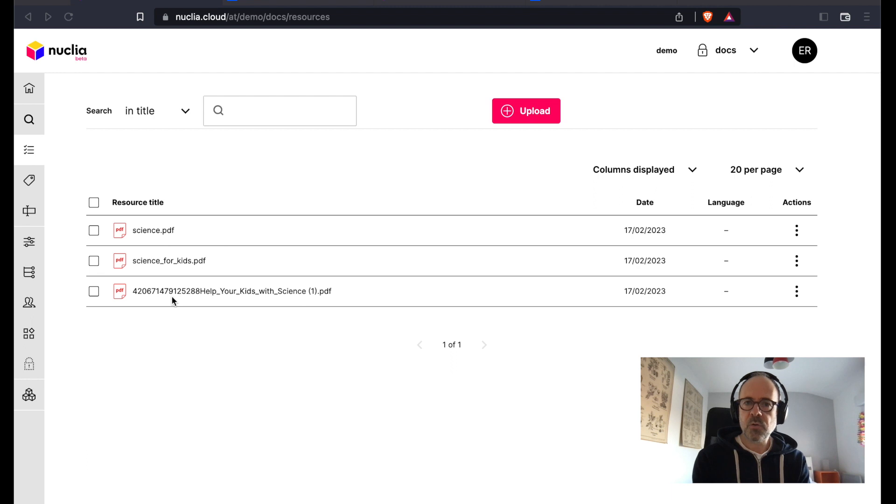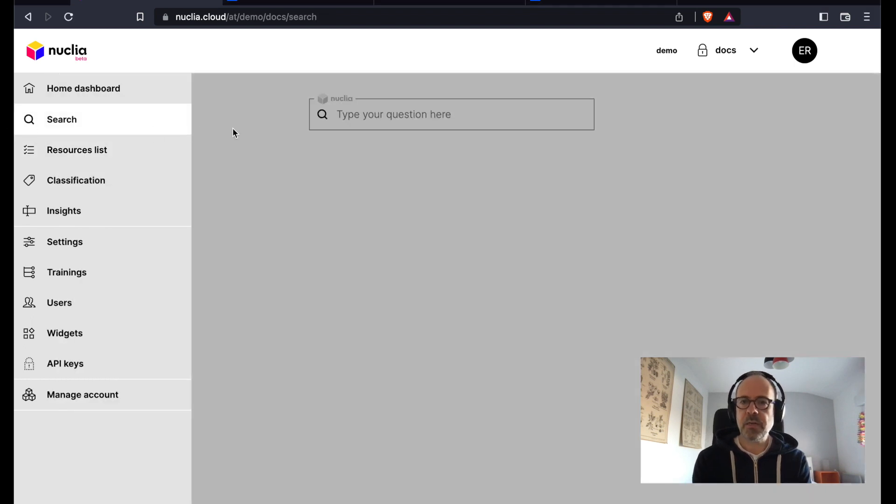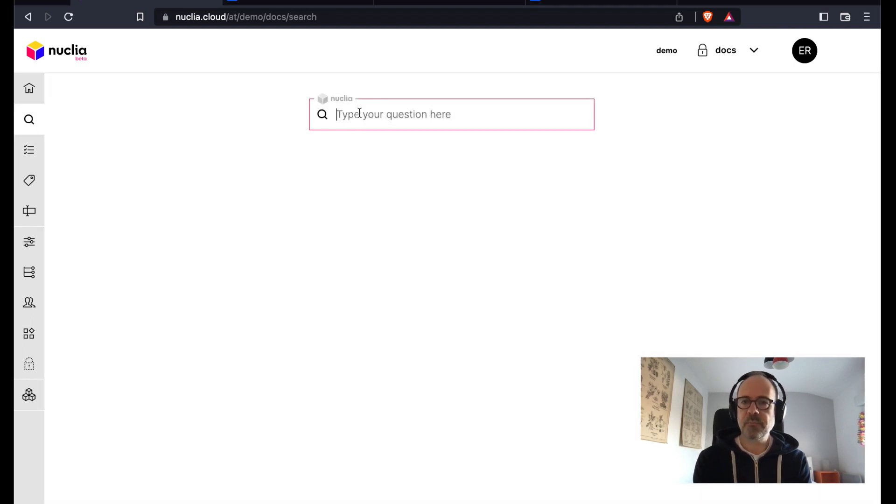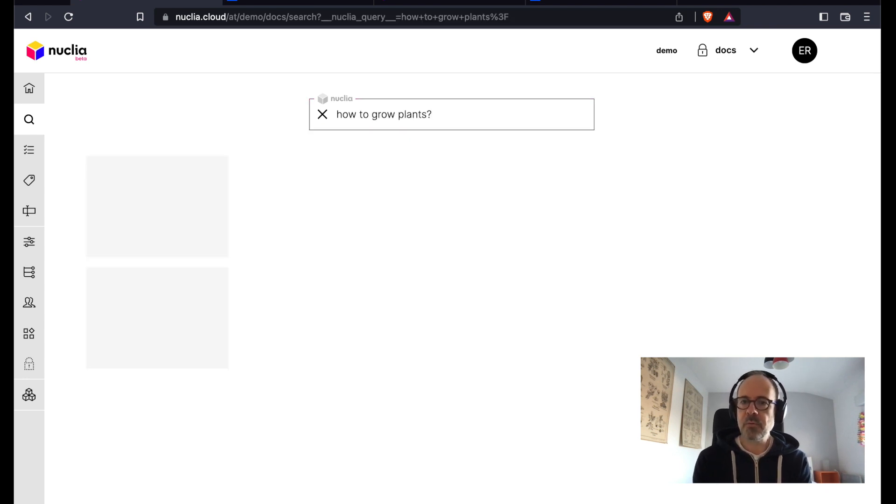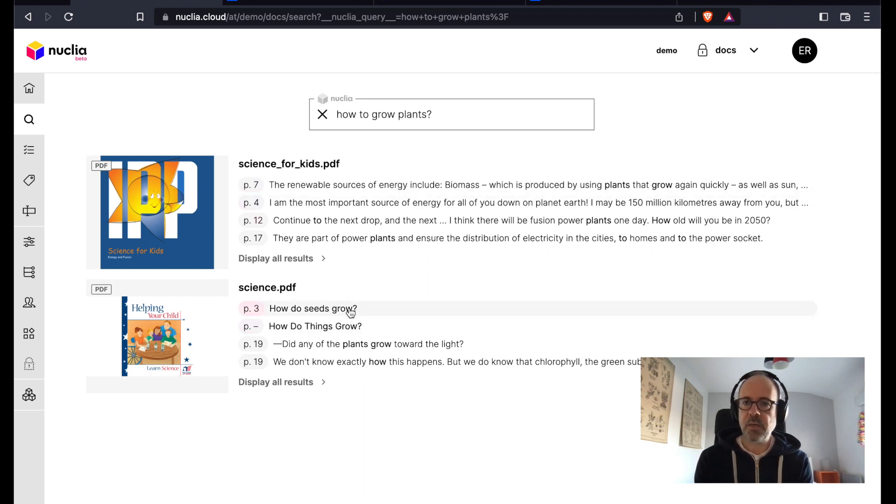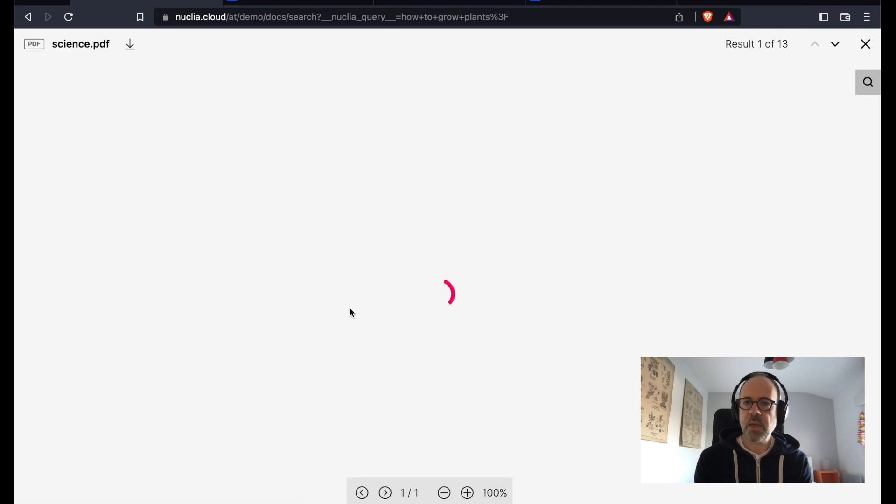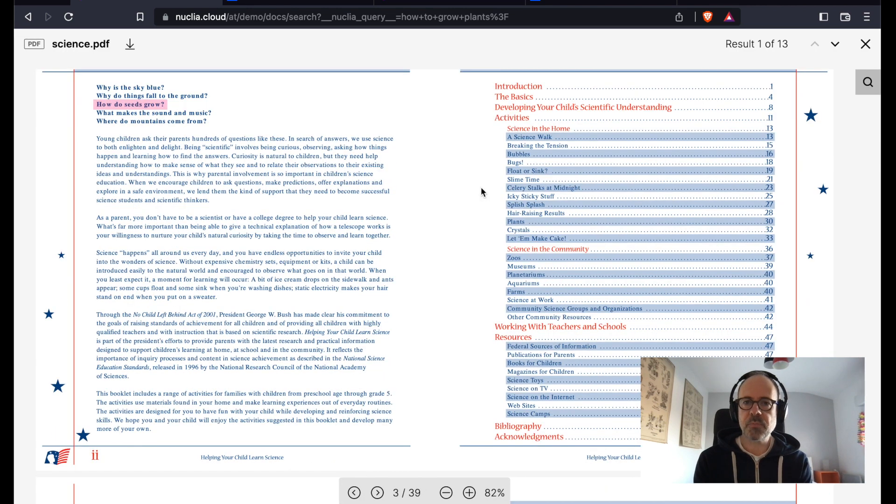So let's go and try it. Let's go to search and ask a question. How to grow plants, for example. Here we go. So here are some very interesting results, and I can click on any of them and it will just jump directly to the corresponding paragraph and I can start reading.